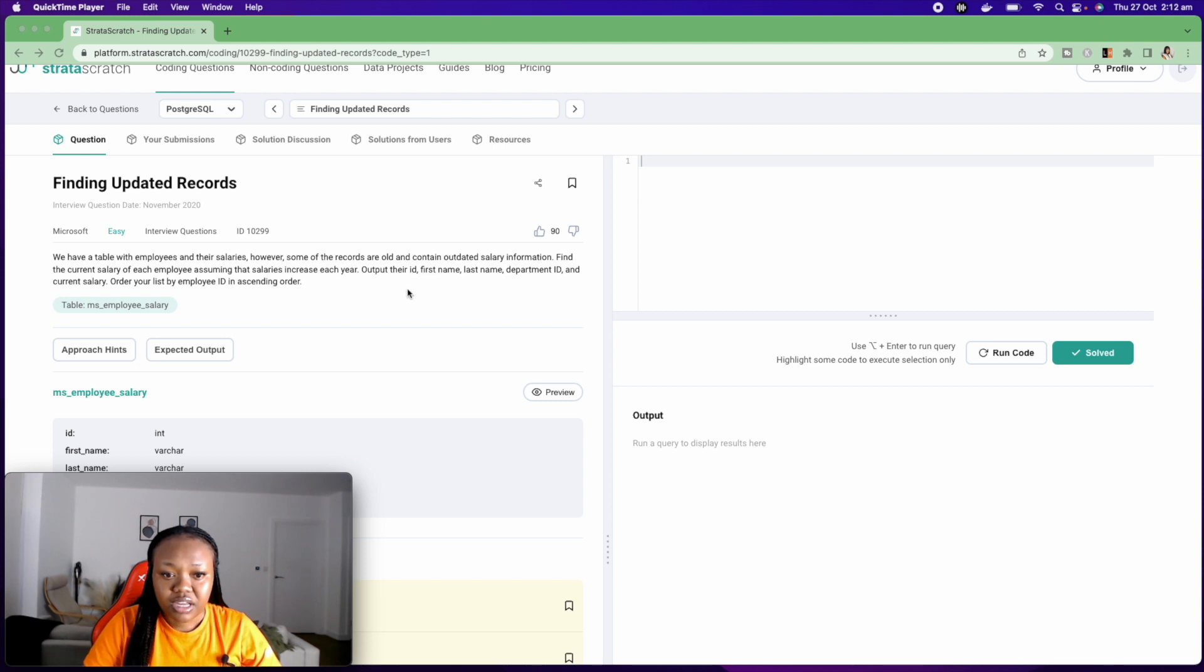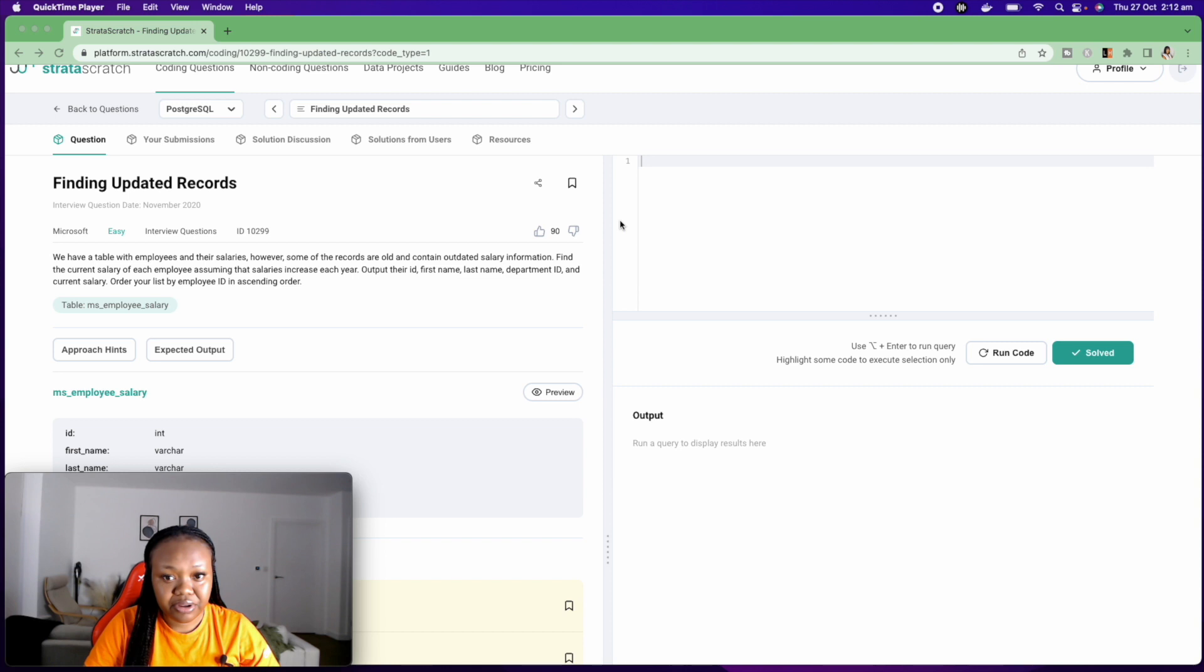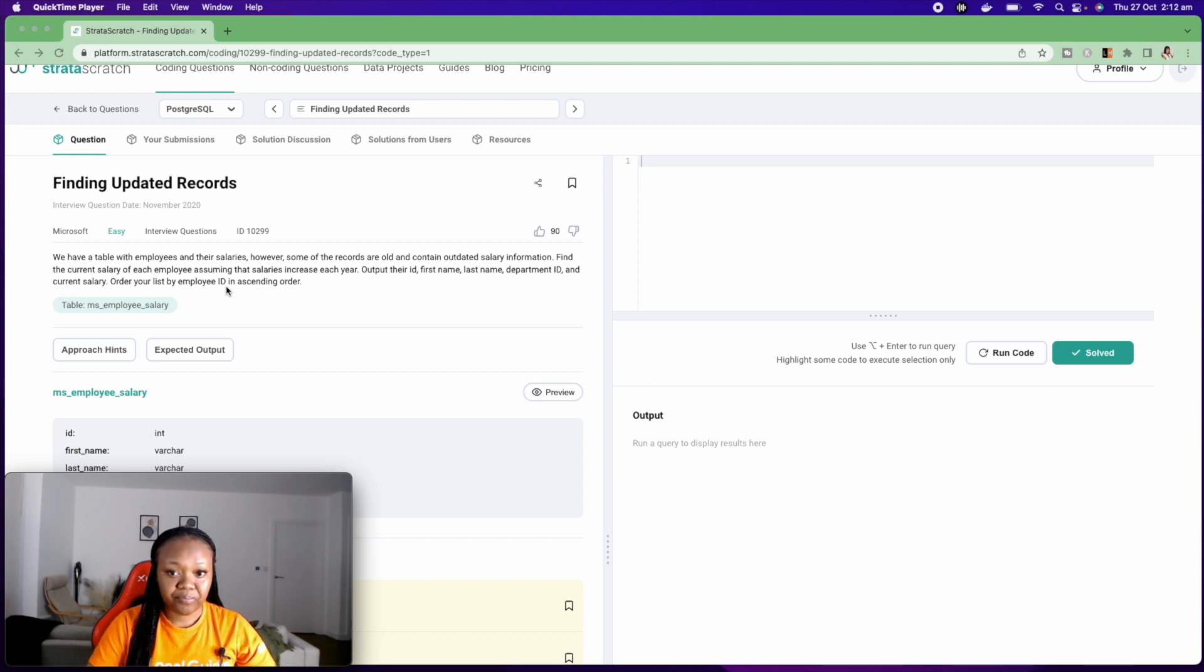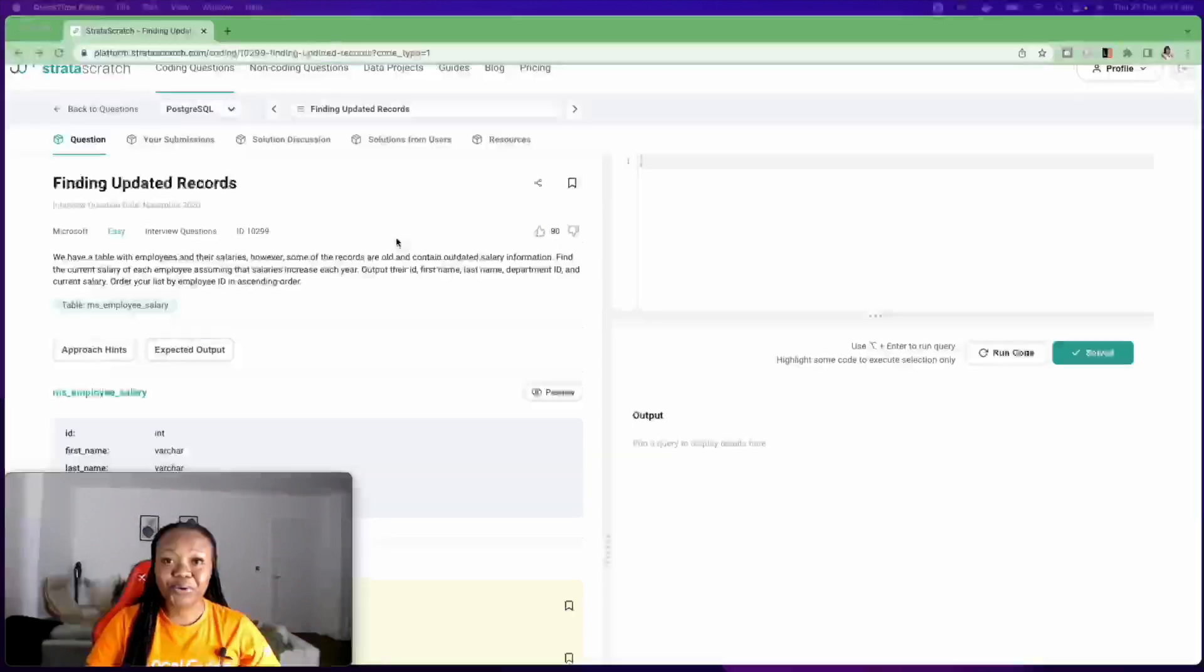Output their ID, first name, last name, department ID, and the current salary. Order your list by the employee ID in ascending order.